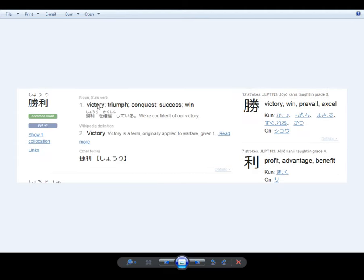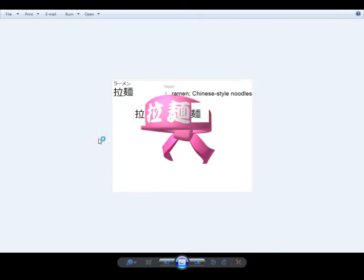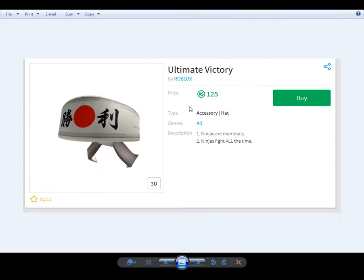Victory, triumph, conquest, success, win, victory. But this is called ultimate victory. Ultimate victory, but it's only victory.